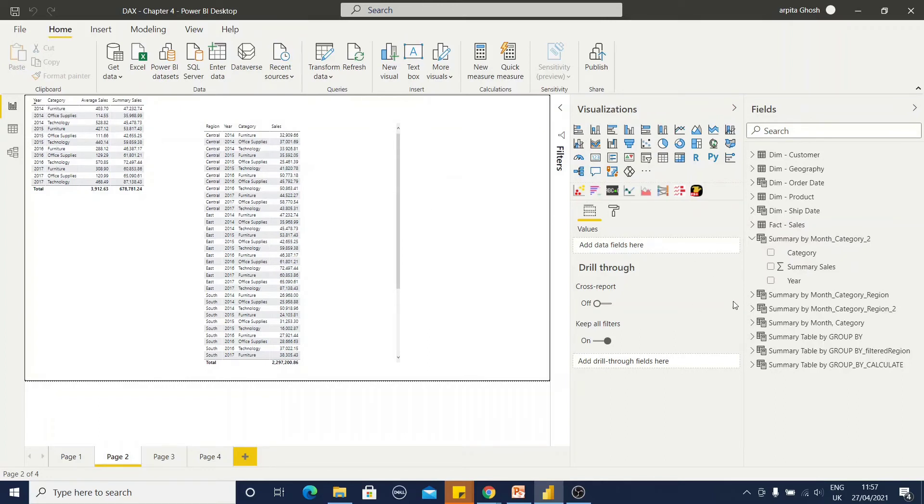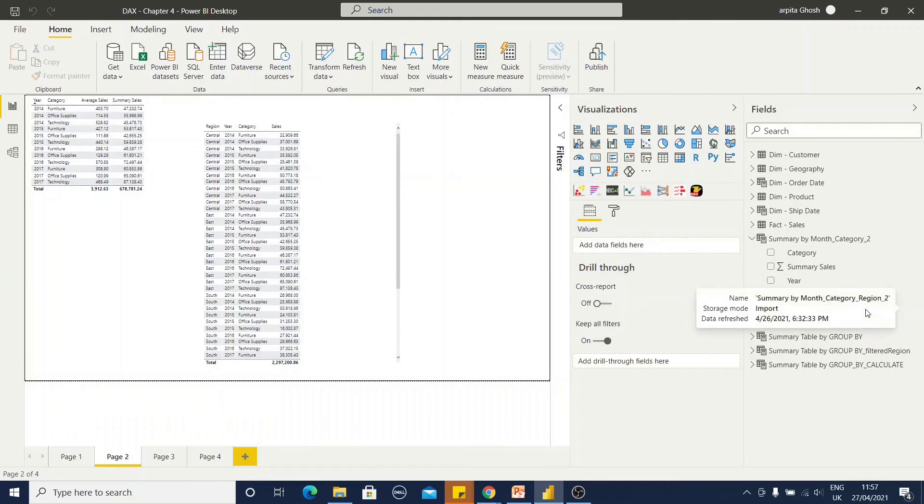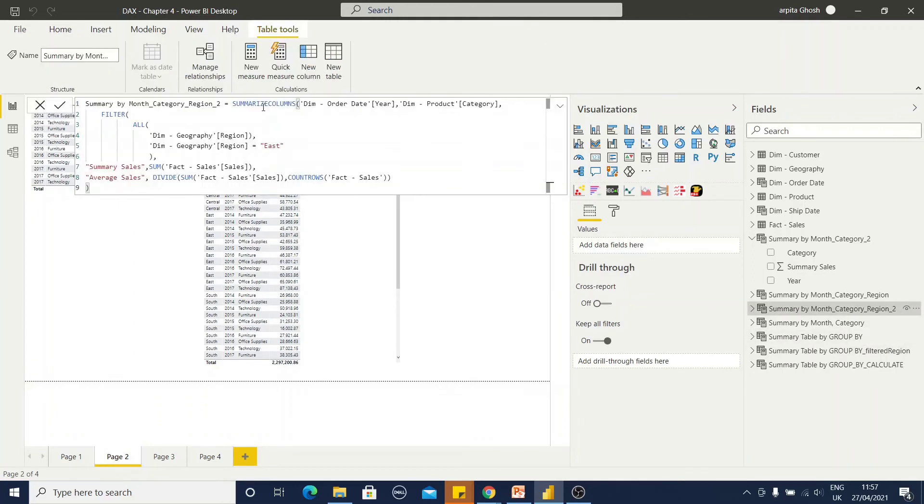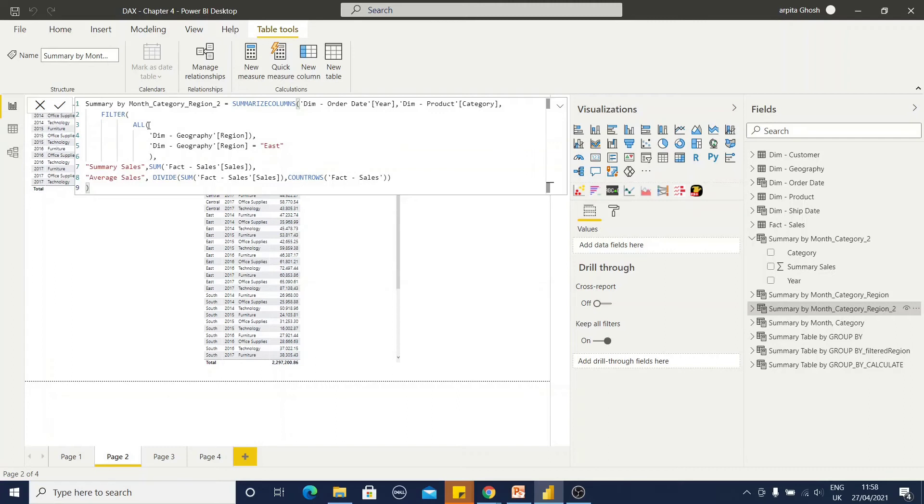Now, if I am going to add one filter condition with this summarize column, how will it look like? I am using summarize columns, year, product, comma, filter. If you can remember the syntax, we have one filter table. That means I am using this filter DAX function within that, all for geography region and for the east, giving the condition in that way.